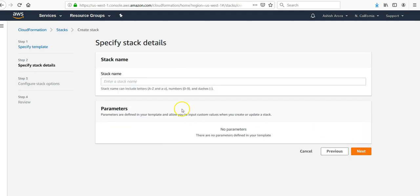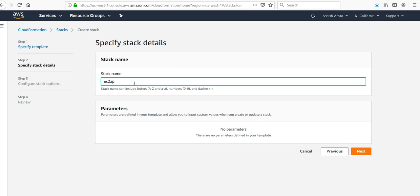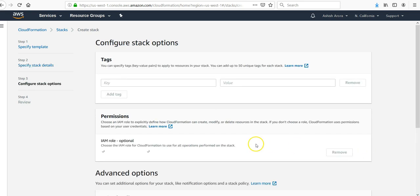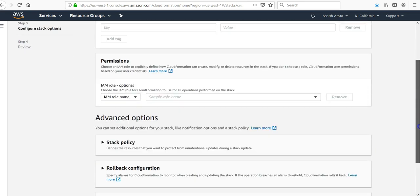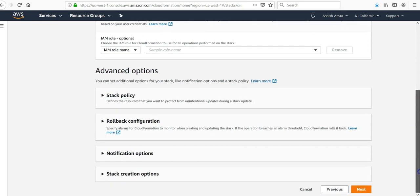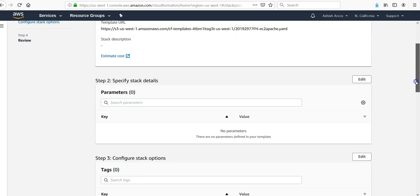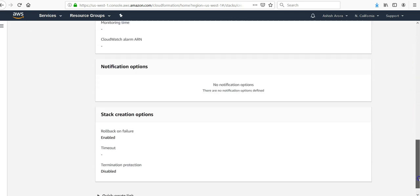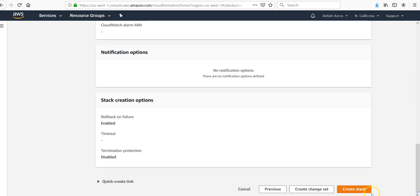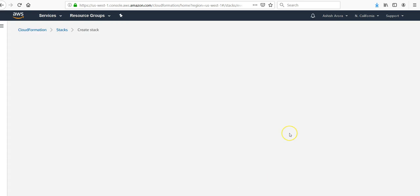There are no parameters. Stack name EC2 Apache. I click on next. I leave options as is. I click on next. I review my stack here. Then I click on create a stack.